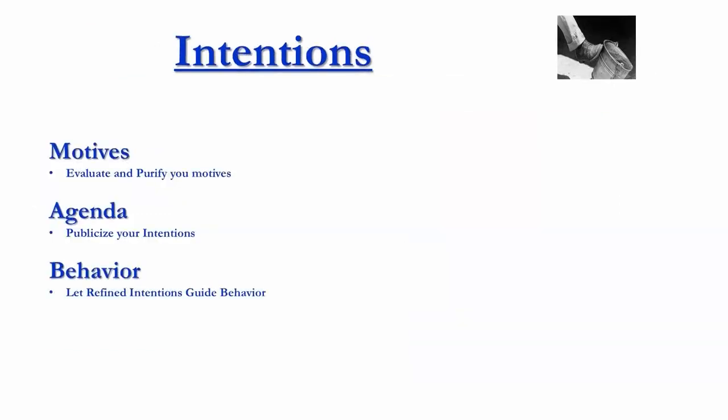Well first we mean our motives. We need to evaluate and purify our motives. I am not going to trust you as a leader unless I believe your intentions are pure. Now what would that actually be? I have to again go back to what we talked about in terms of trusting relationships. I have to believe that your goal is to have me succeed.